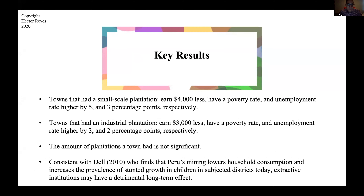The main result is that a small-scale plantation has a negative effect on Puerto Rico's well-being today. Towns that had small-scale plantations earned four thousand dollars less a year than those that did not, and they have a poverty rate higher by five percentage points and an unemployment rate higher by three percentage points.